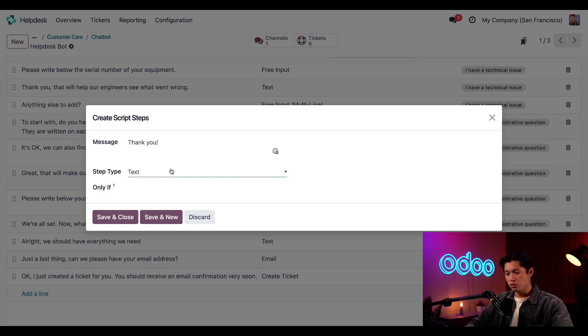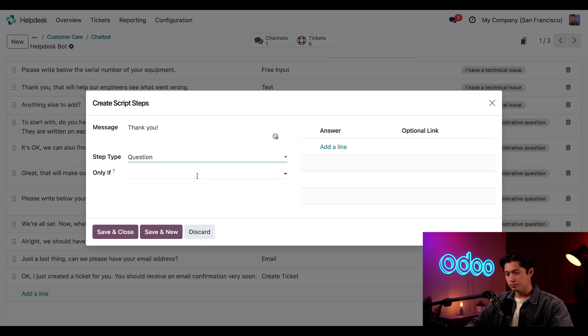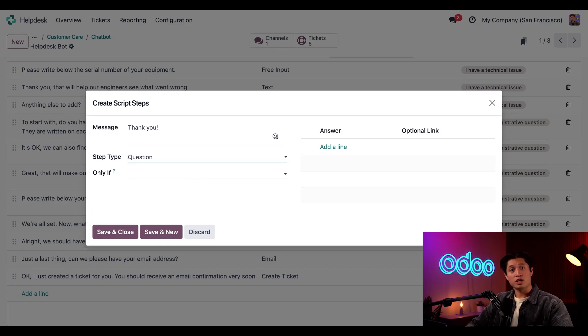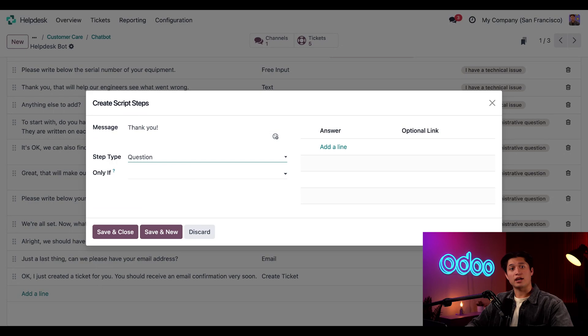Now, let's look at the other step types available. When I choose question, a new set of fields appear. Here, I can configure a set of response options for visitors to select from when answering a question about the chatbot. I can also include links associated with each selection.